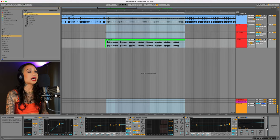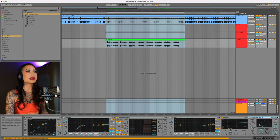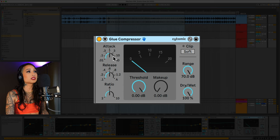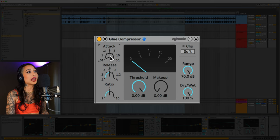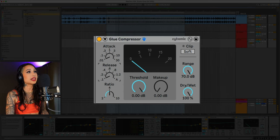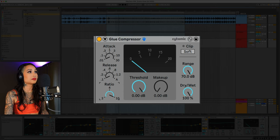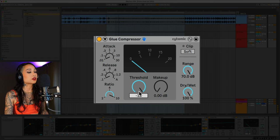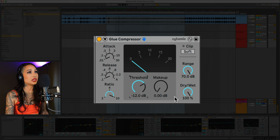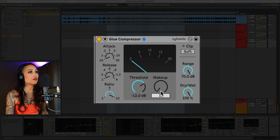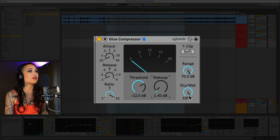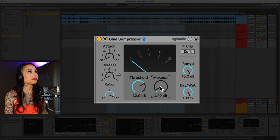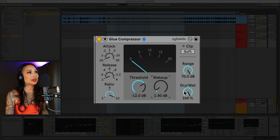Next we'll add some glue compression. We'll set the quickest attack and release and set the ratio to 10. And let's bring down the threshold 12 dB and add back 1.5 dB of makeup gain. Let's mix it in.